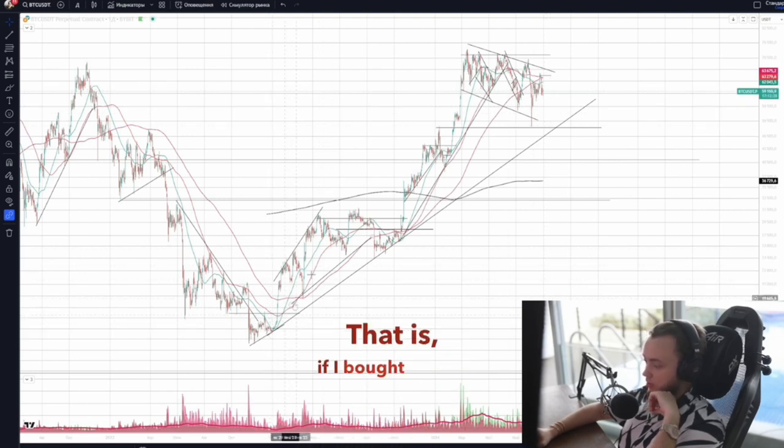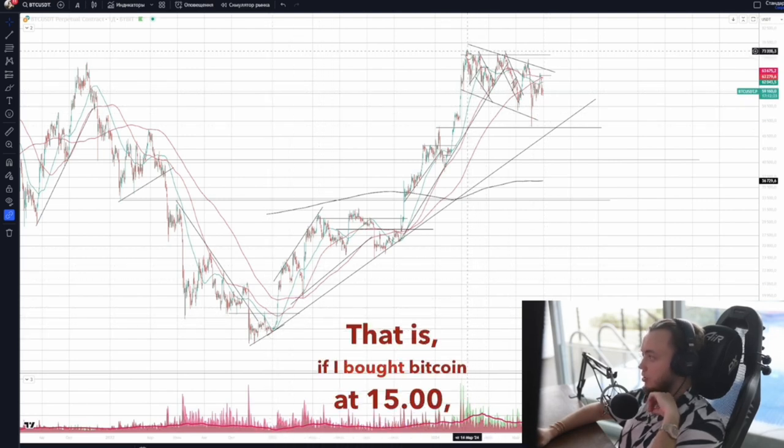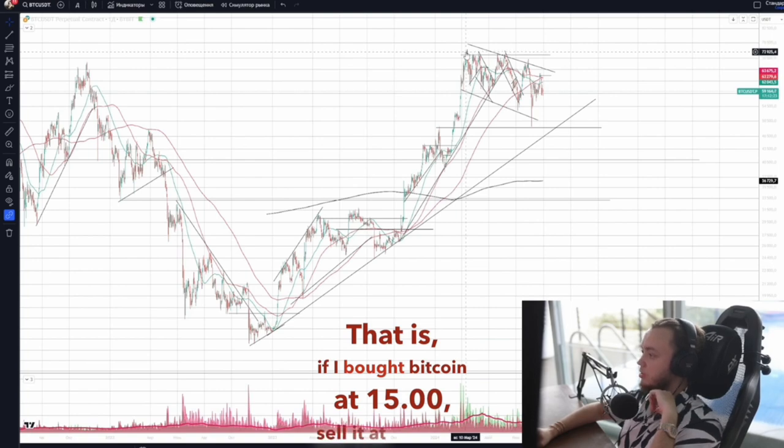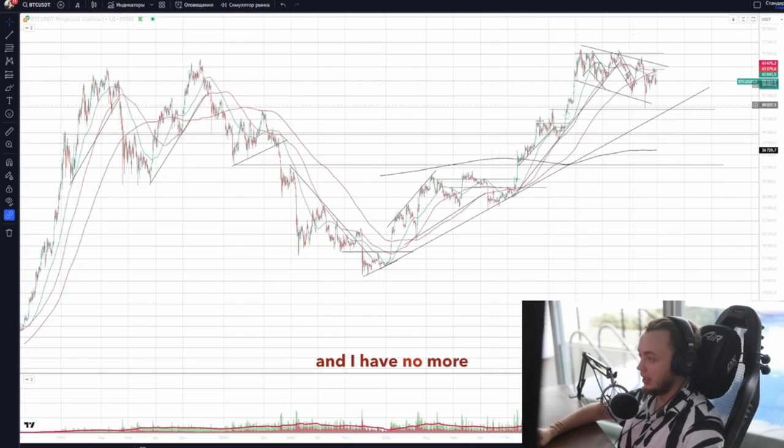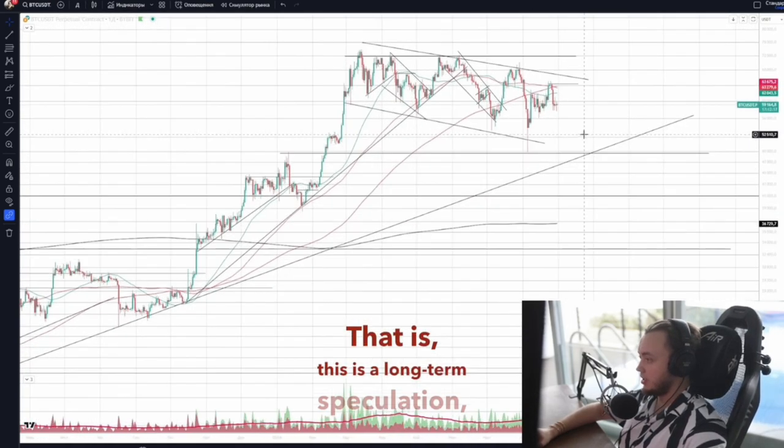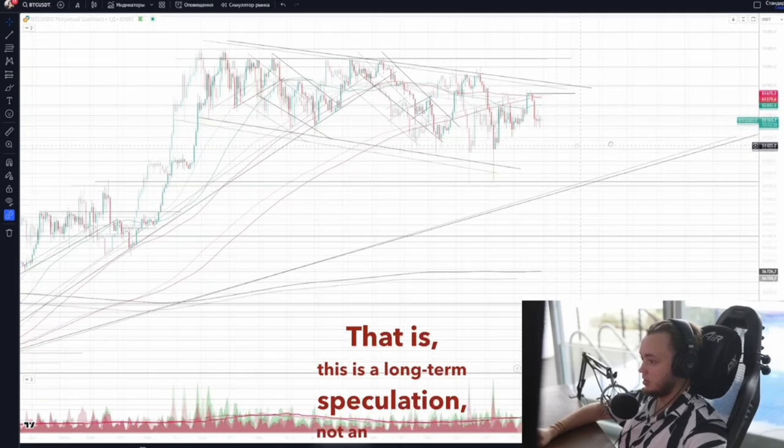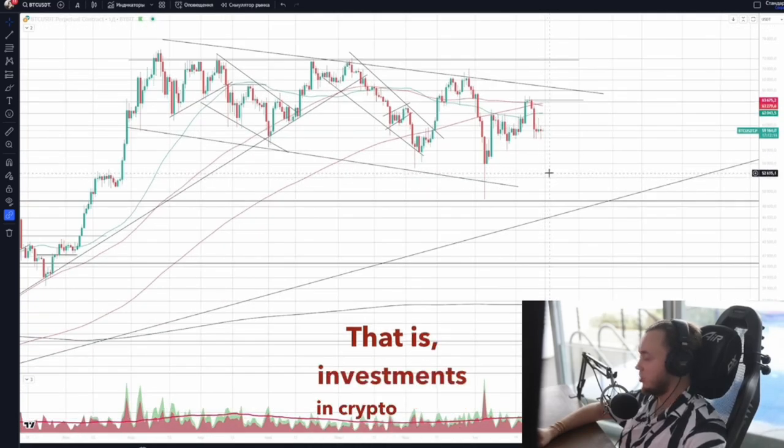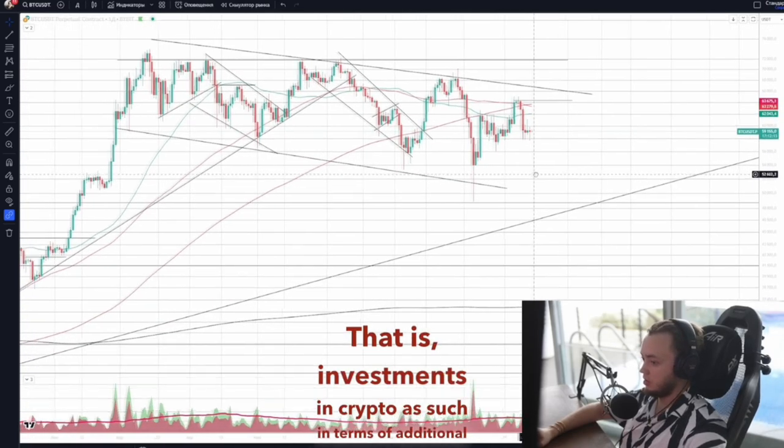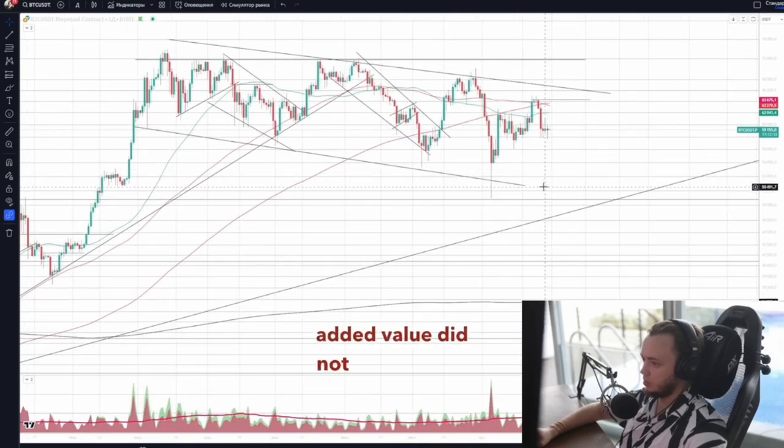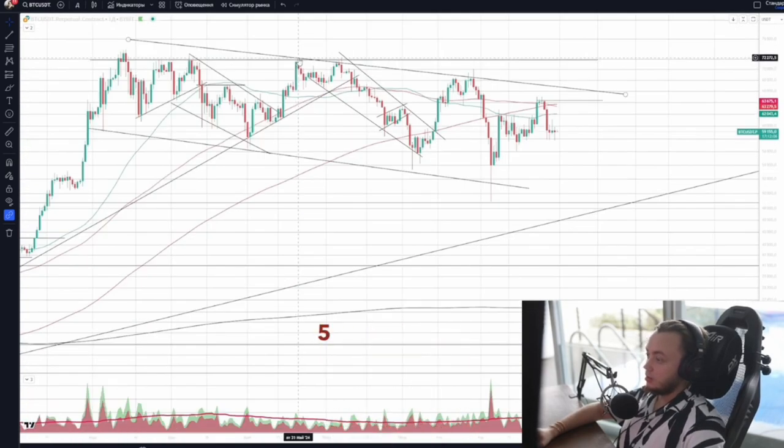If I bought Bitcoin at $15,000 and sell it at $70,000, I have no more asset. This is long-term speculation, not an investment. Investments in crypto as such in terms of additional added value did not work before. So I did not invest.